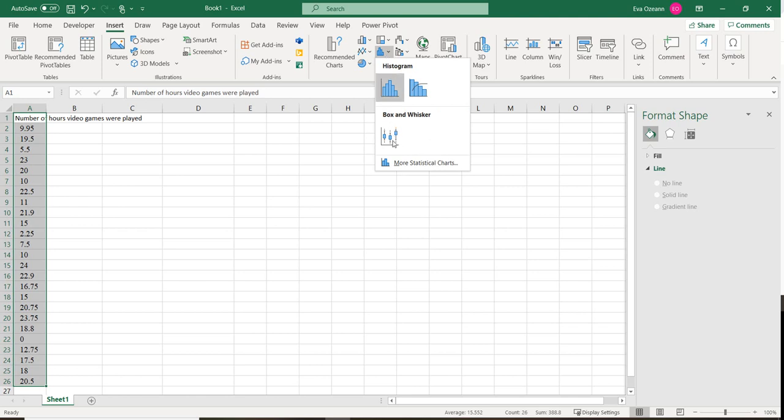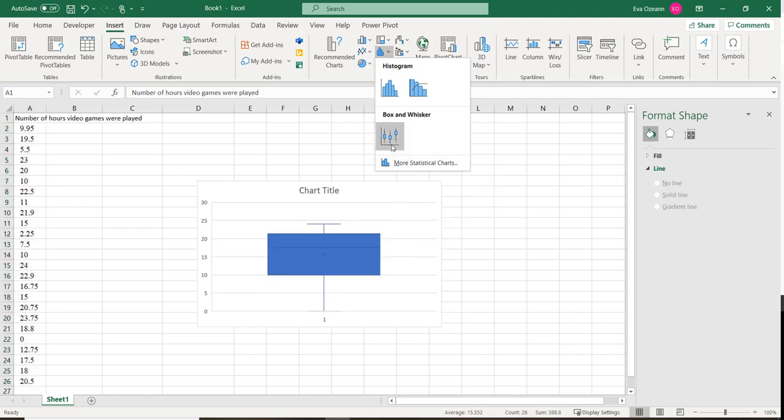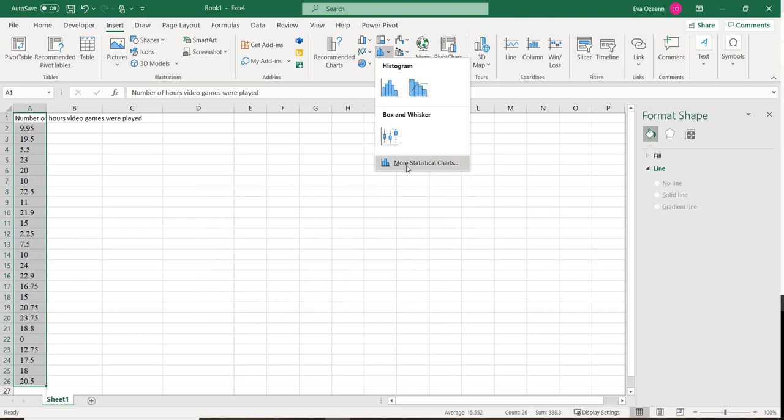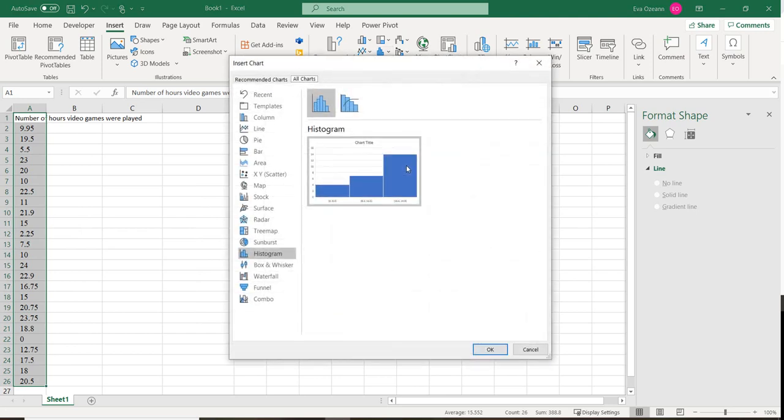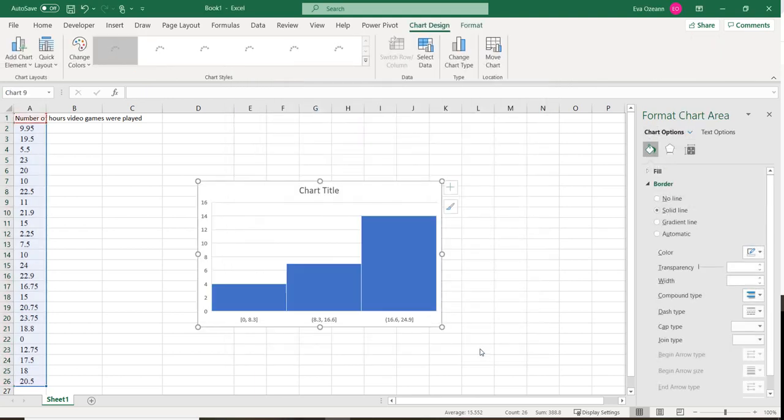This button actually has a lot of statistical charts that we can use. We can do a box and whisker, we can do a histogram. If we click on this, it's going to show us a lot more. We just want to do a straight up histogram, so we're going to hit OK.